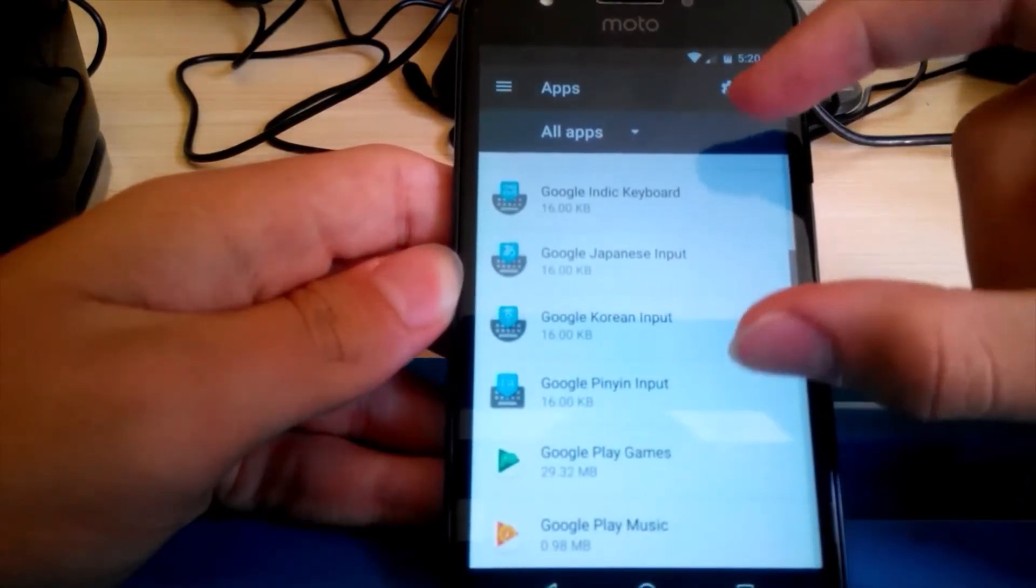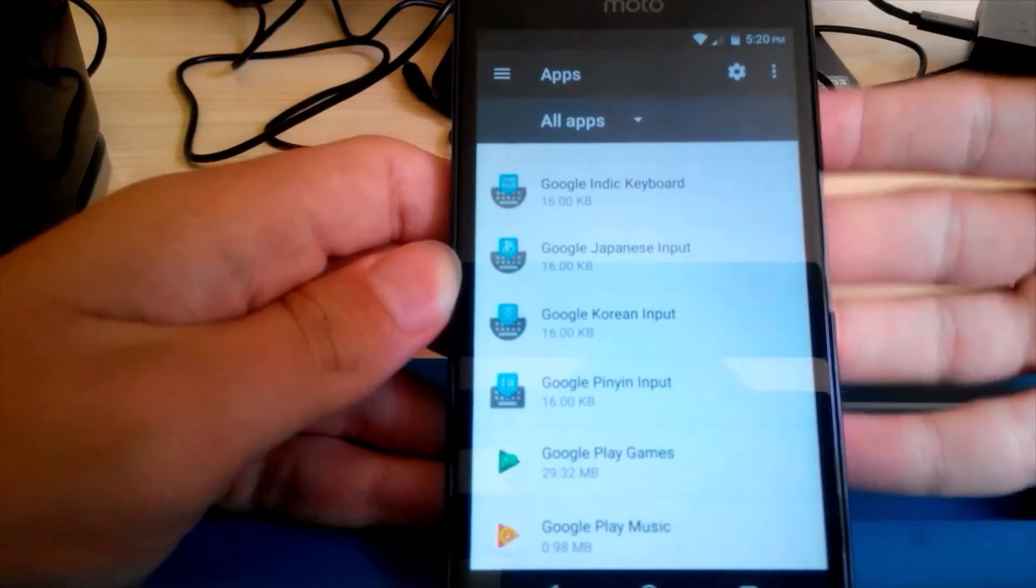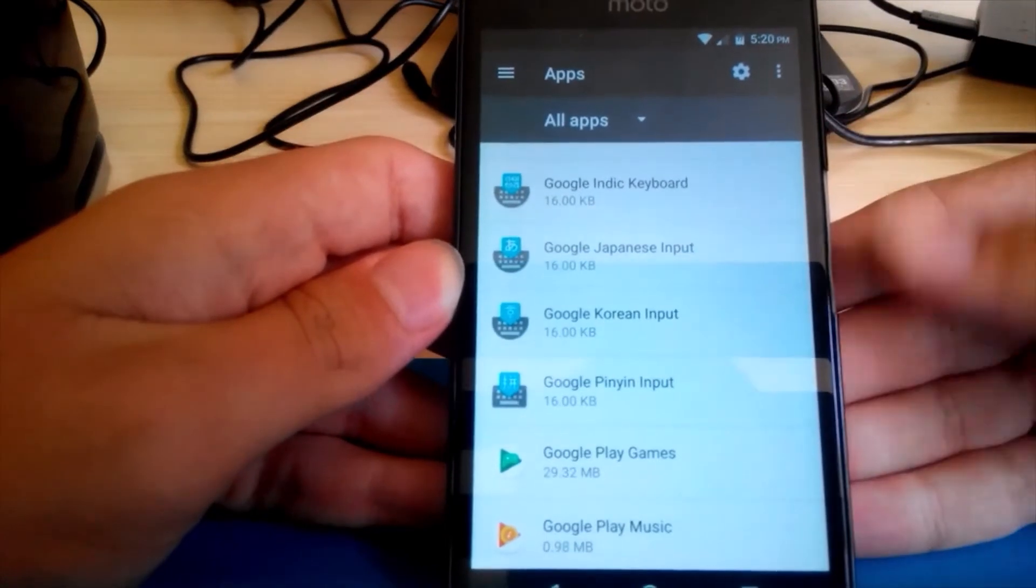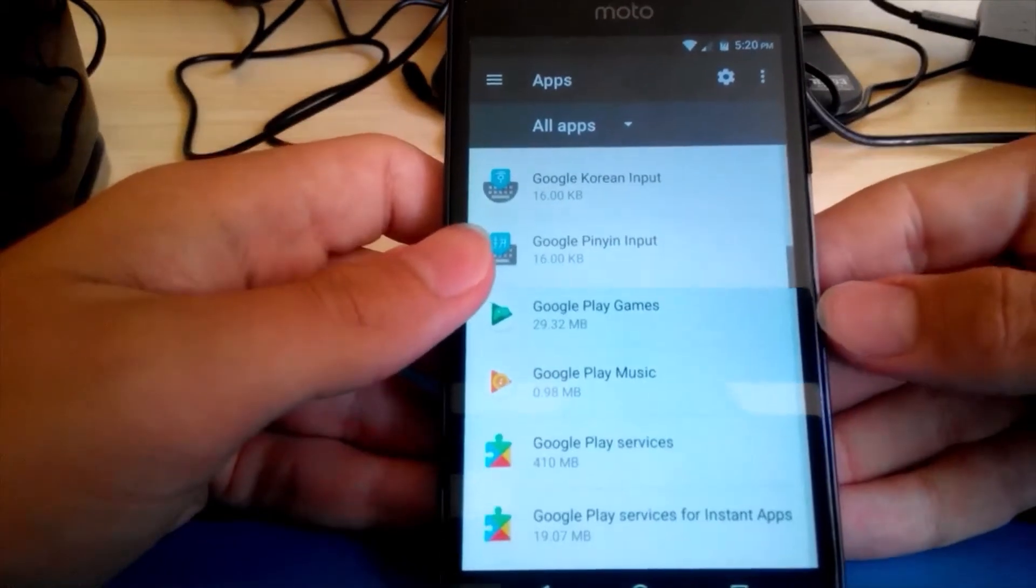I can't show it to you because this is Android One and it's perfectly clean. Or maybe these, if you don't use the different Korean Japanese keyboards.